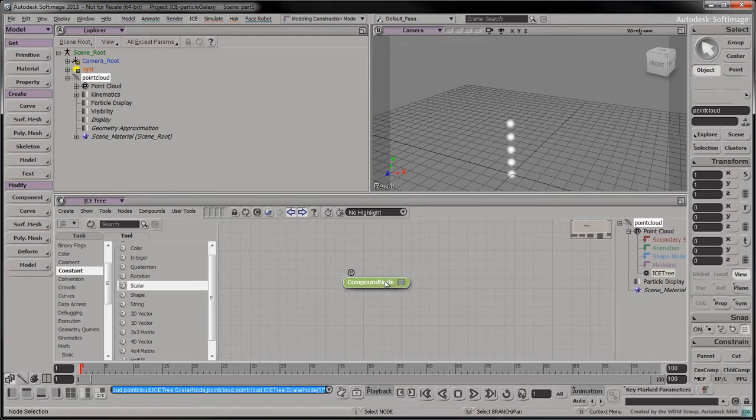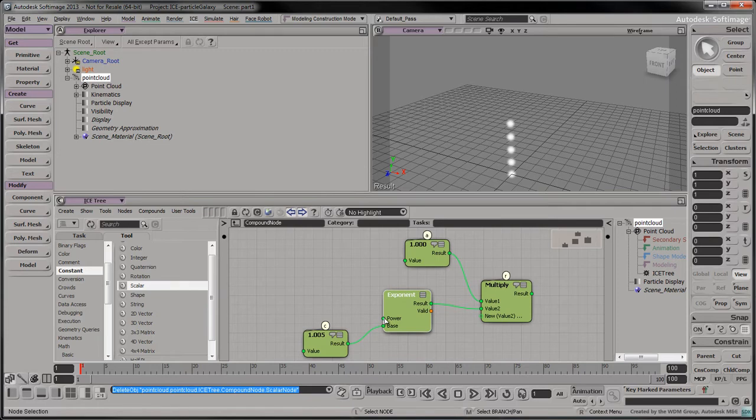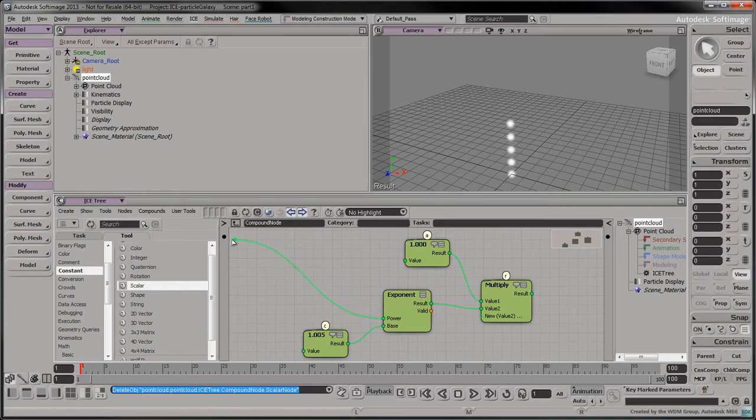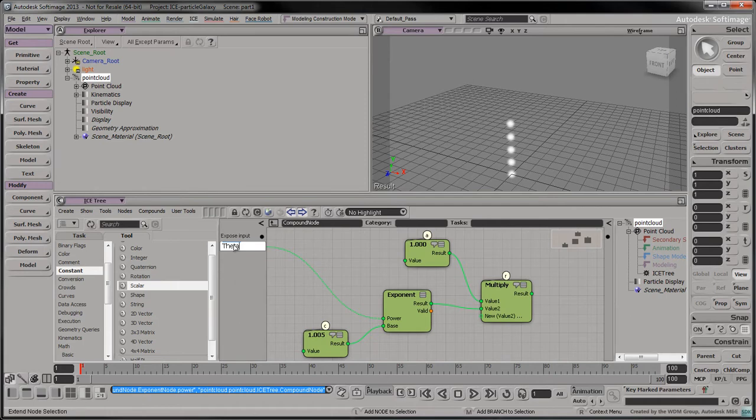To expand the compound, mouse over it and click on the small e. Delete the theta node. This was simply a placeholder to better understand how to translate the function into ice. Click and drag the exponent's power port to the upper left dot to turn it into the component's input. Expand the following region and rename the new input to theta.